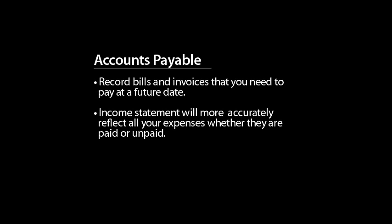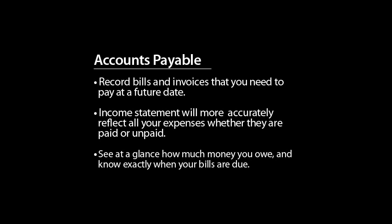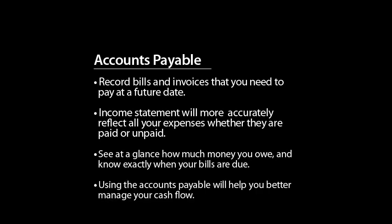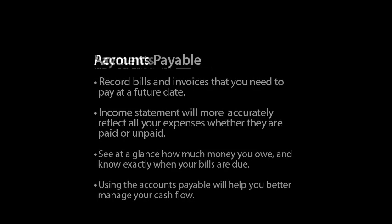You'll be able to see at a glance how much money you owe, and you will know exactly when your bills are due. Overall, using the Accounts Payable will help you better manage your cash flow.